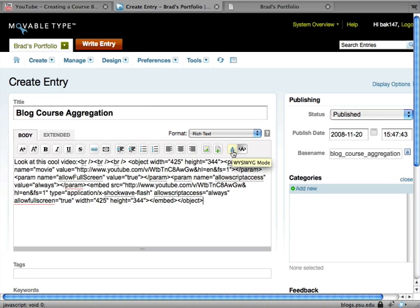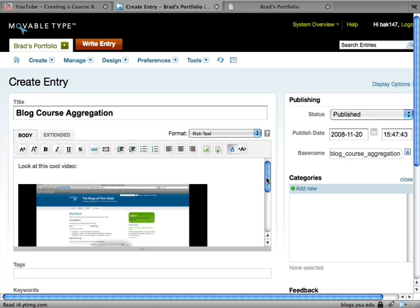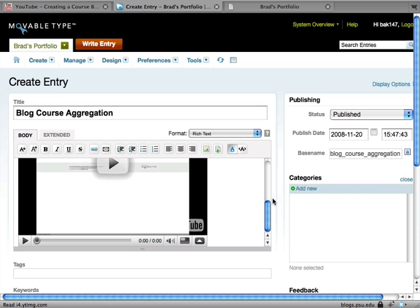So if I go back to the WYSIWYG mode using this blue A icon, you'll see here that the YouTube video now is appearing in my post.